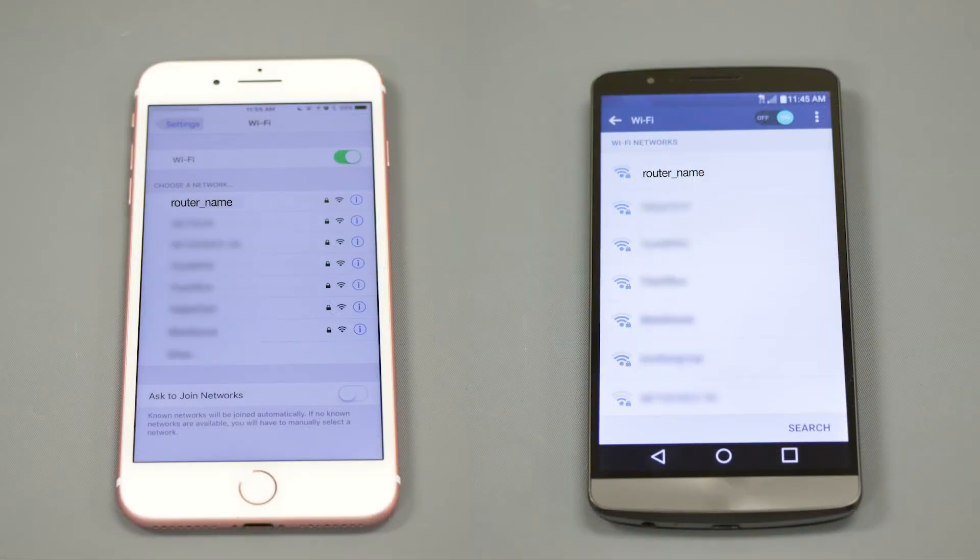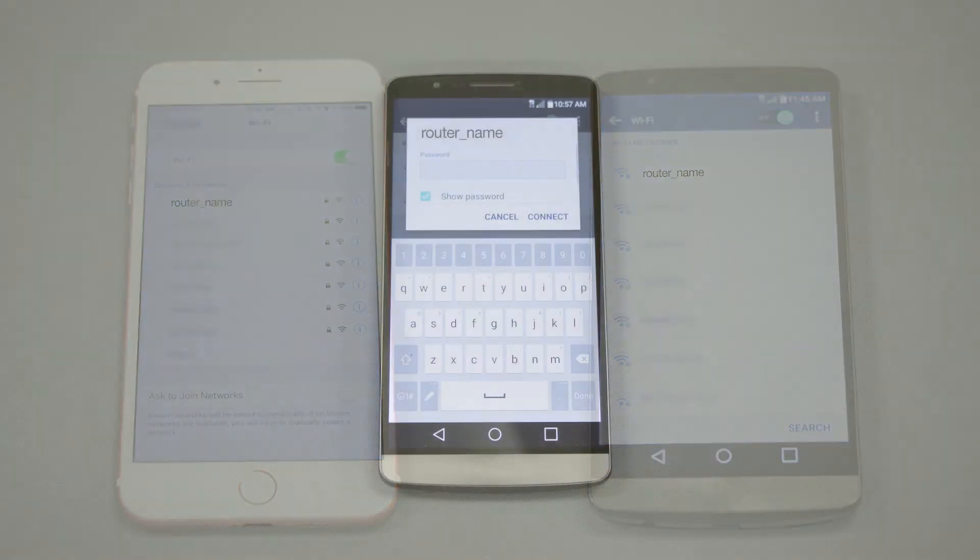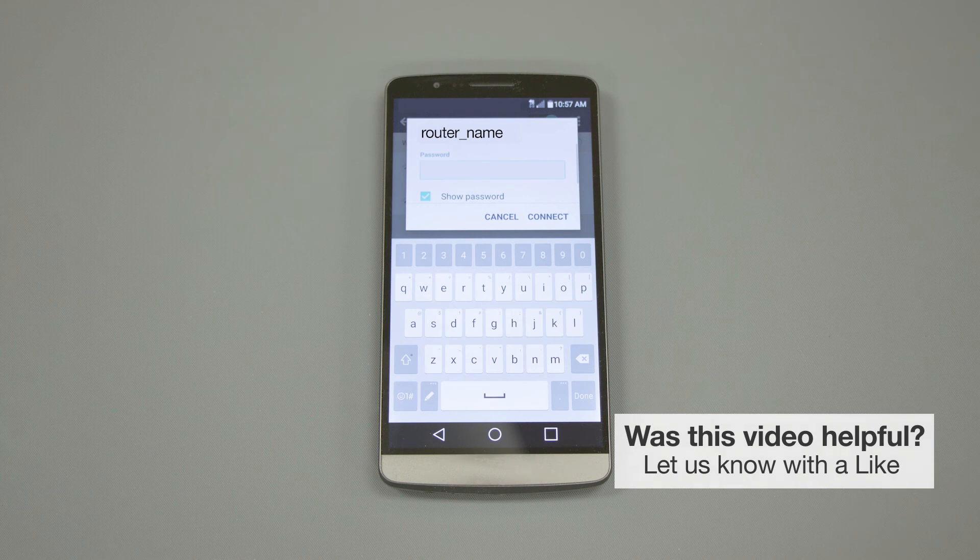If your mobile device is not already connected to your wireless network, check for available connections. When prompted, enter the network key into your device.